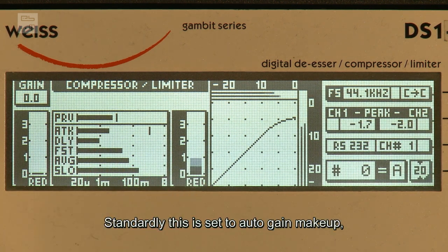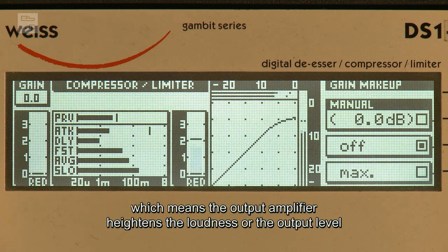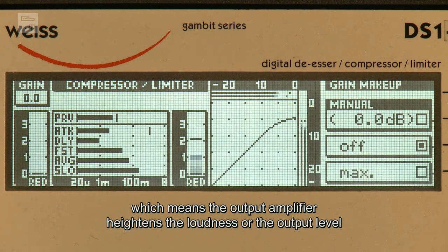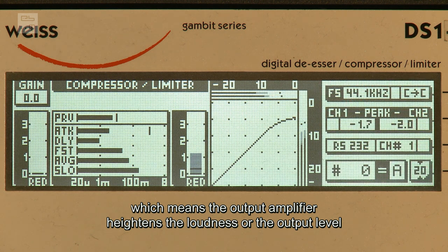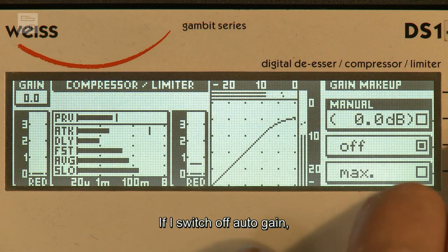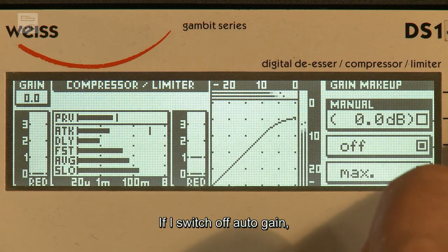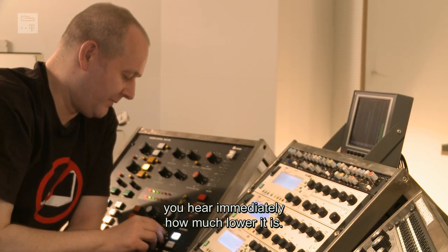Der ist jetzt standardmäßig auf Auto-Gain-Make-up eingestellt. Das heißt, der Ausgangsverstärker erhöht die Lautstärke oder den Ausgangspegel genau um das abgesenkte Signal.